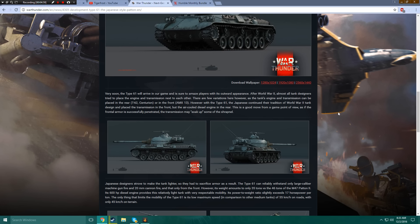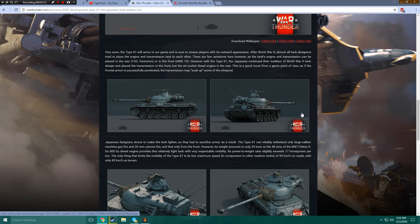However, with the Type 61, the Japanese continued their tradition of World War II tank design and placed the transmission in the front, but the air-cooled diesel engine in the rear. This is a good move from a game point of view, as if the frontal armor is successfully penetrated, the transmission may soak up some of the shrapnel, which is true.